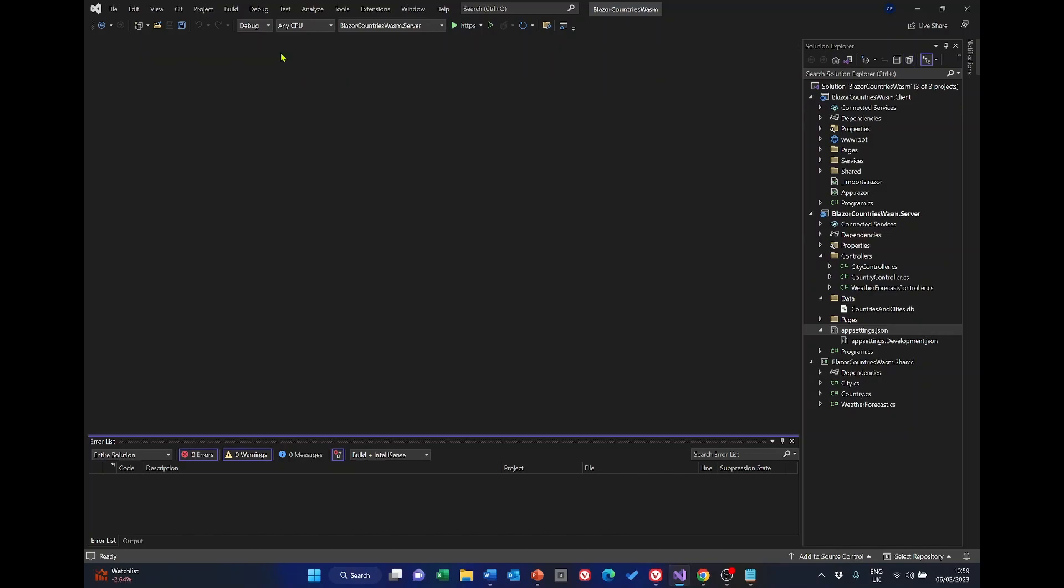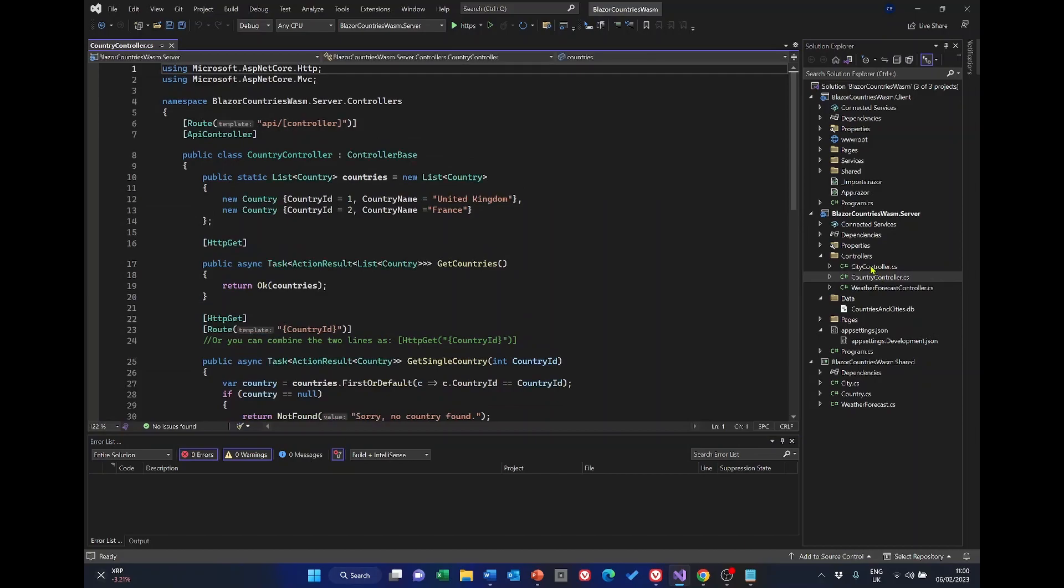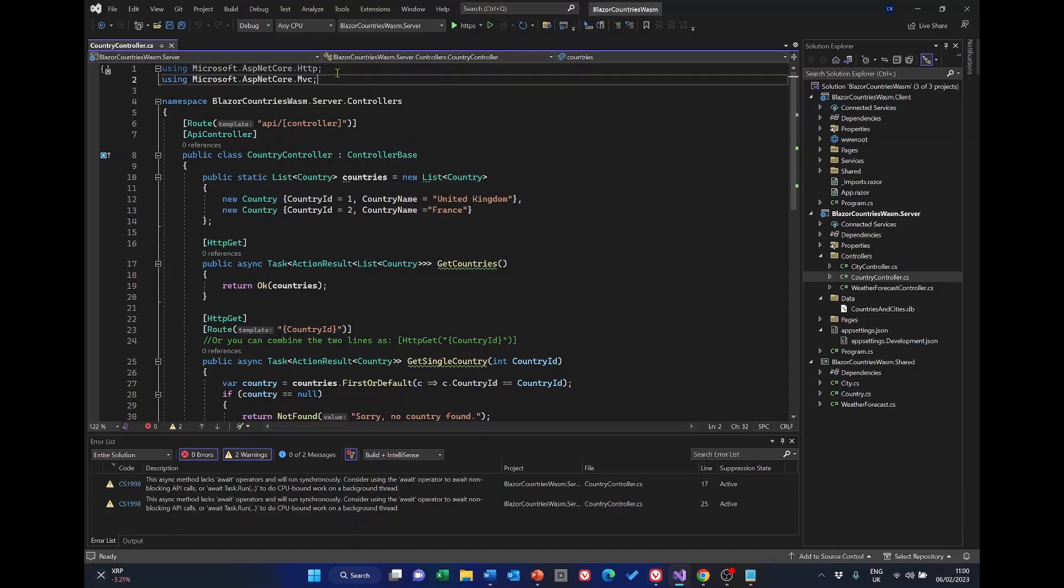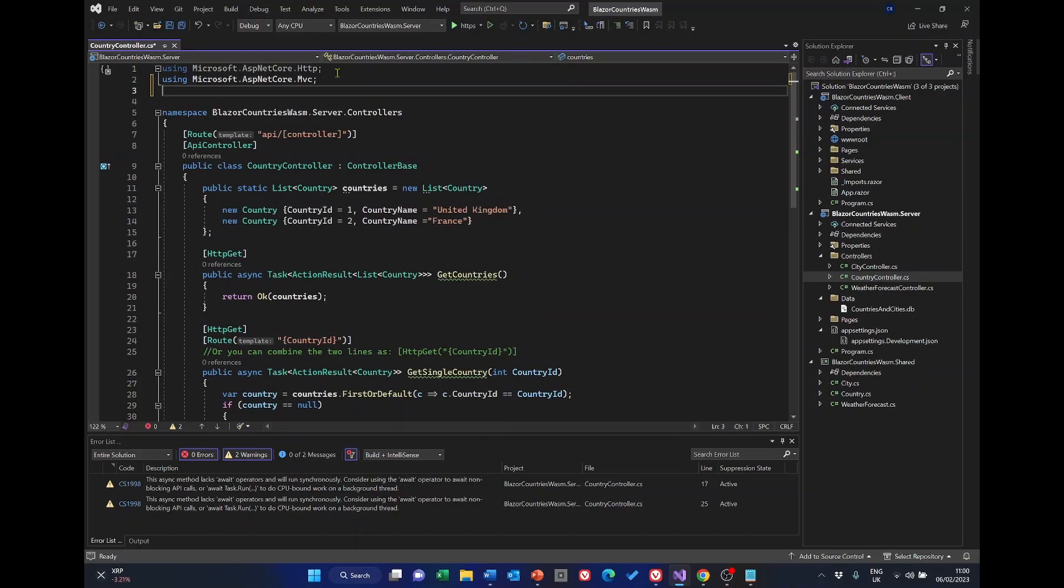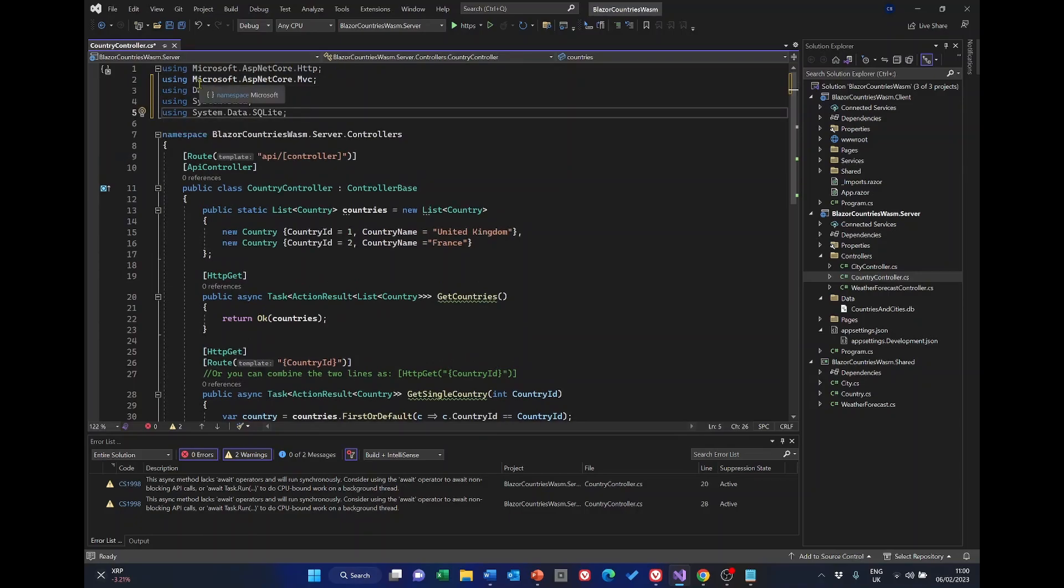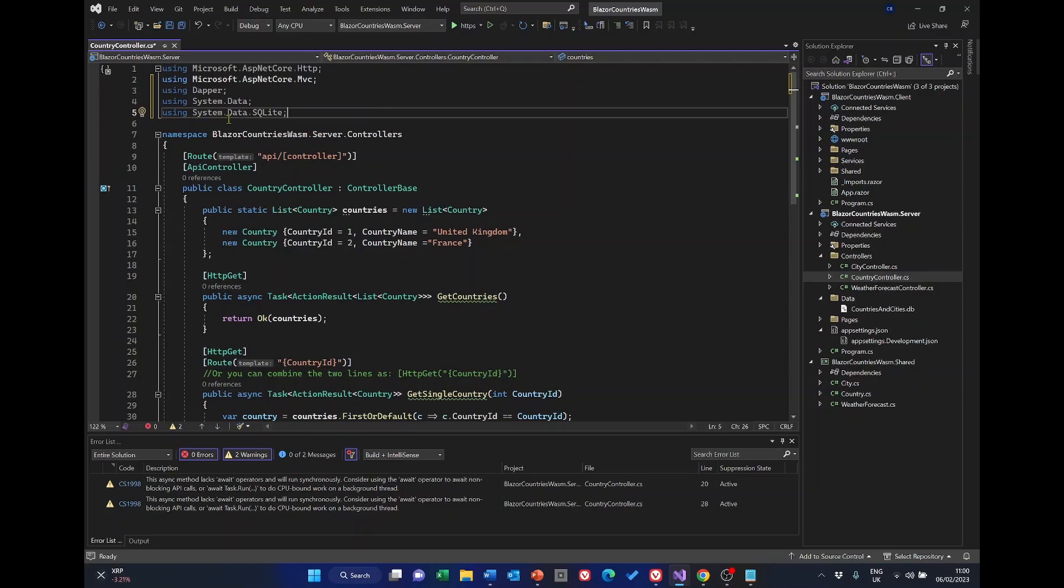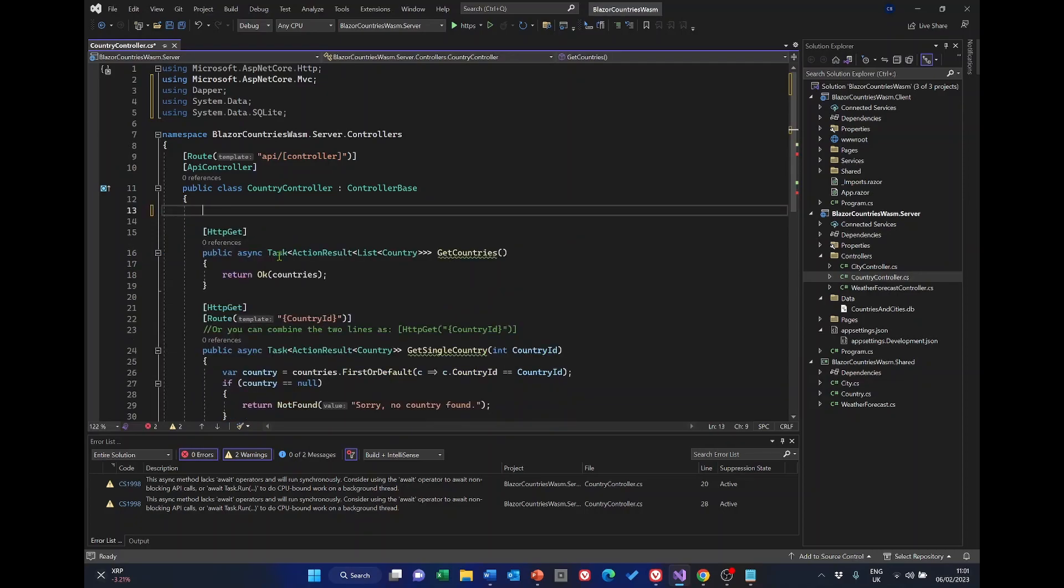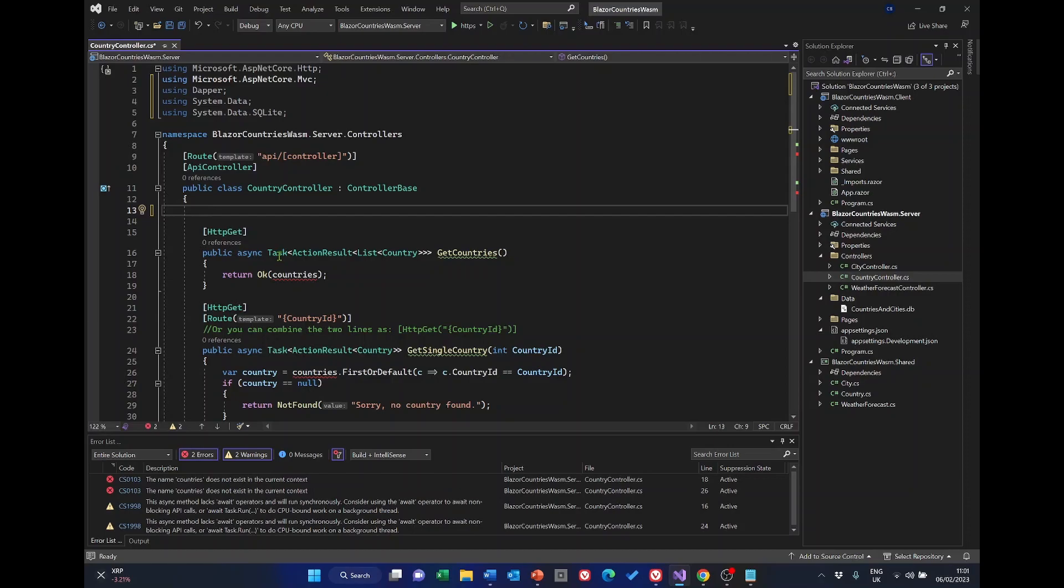All we've done at this stage the only thing we're doing is changing the data source from a list of data declared in the country controller to reading the data from the SQLite database. We therefore don't need to make any changes to the country's list page razor or country service. The only file that needs modifying is the controller country controller so let's open that and we need to make a few changes in here. At the top of the file we need to add some using statements. So using Dapper using System.Data and using System.Data.SQLite. We no longer need this static data so we can get rid of that so just highlight it and delete it.